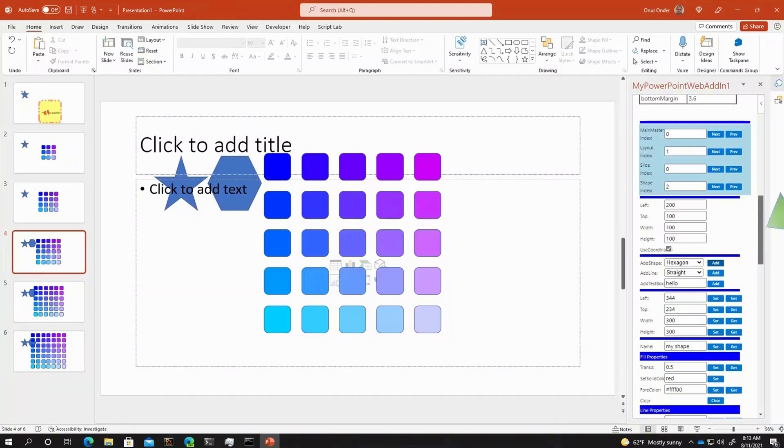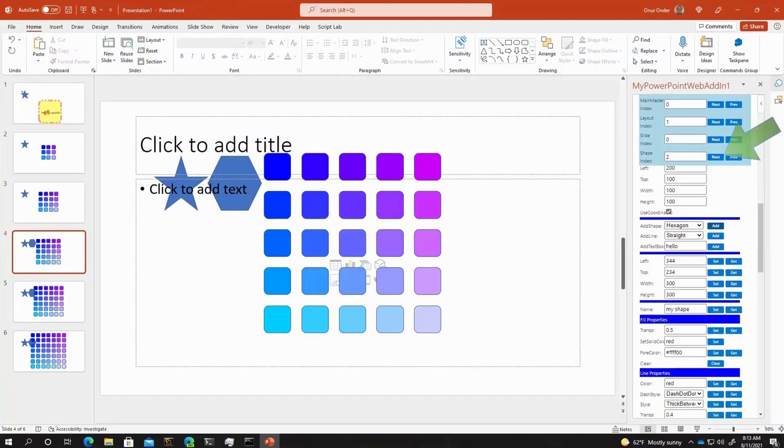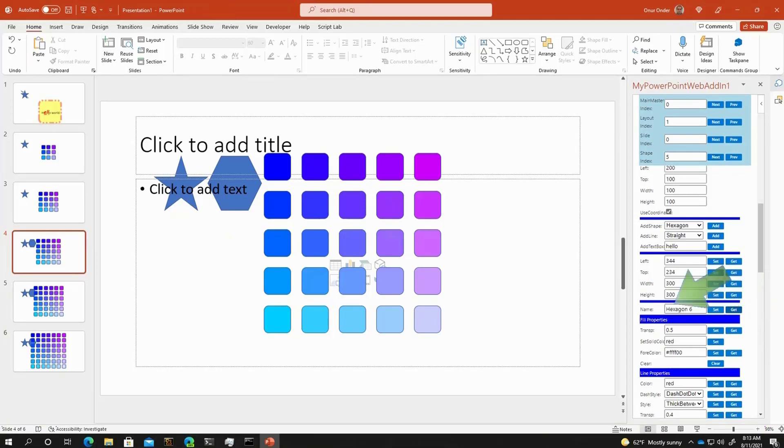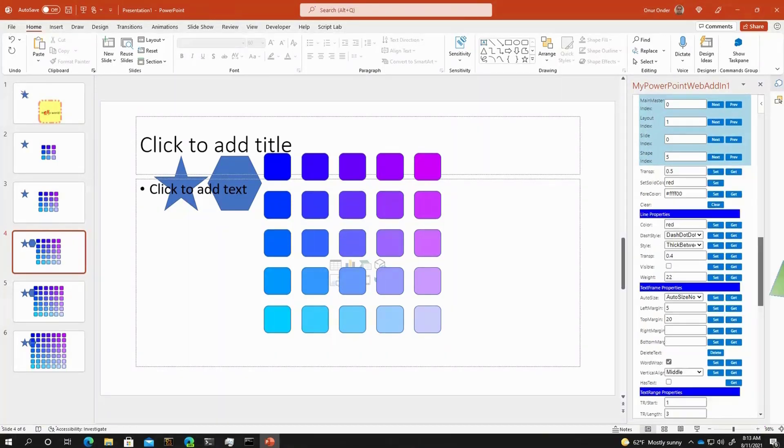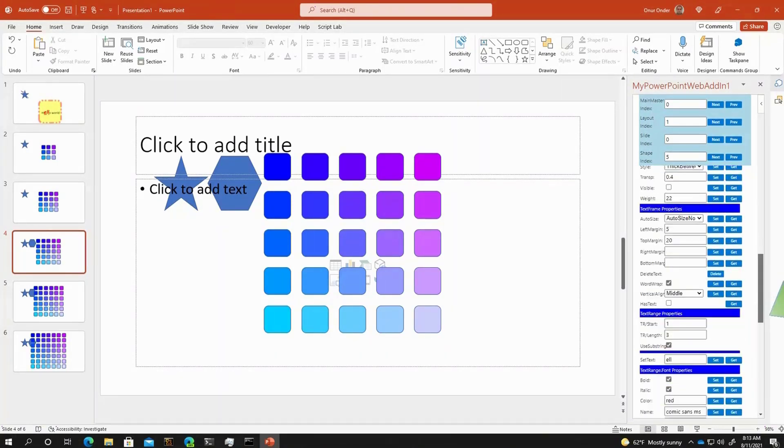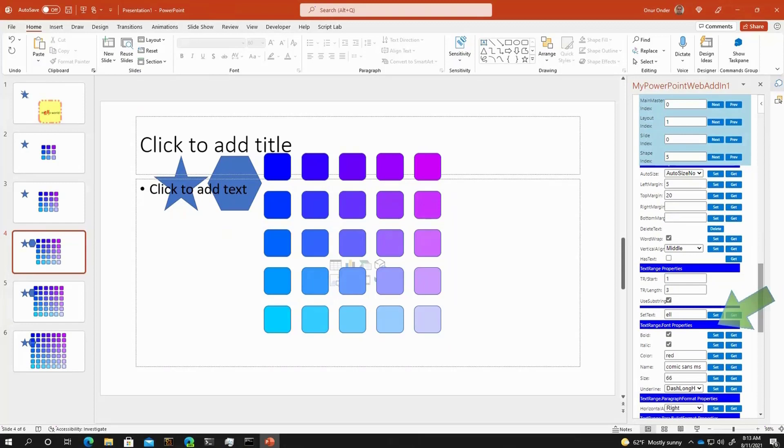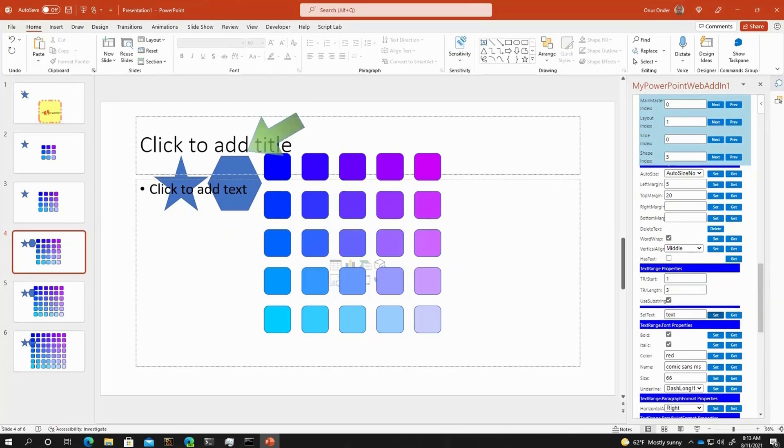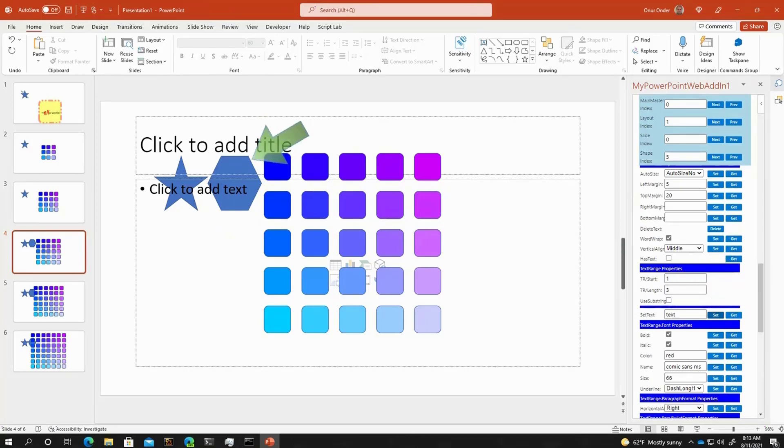On top of this, let me see if I can get that object. It's a hexagon and maybe add some text into that, so that I can show you that we can change the text from the main master as well. Here it is.